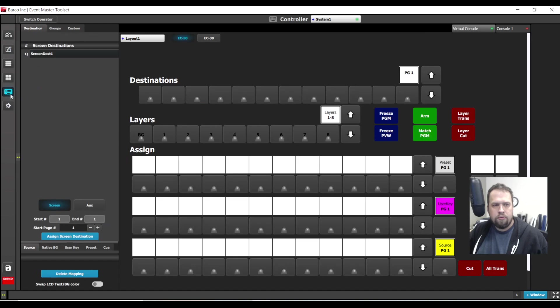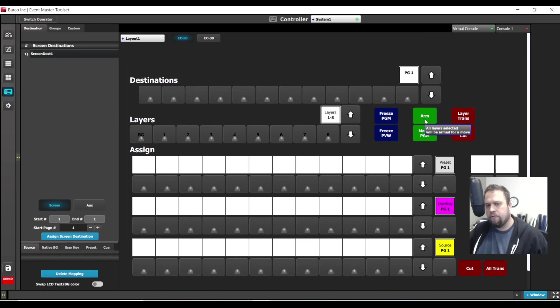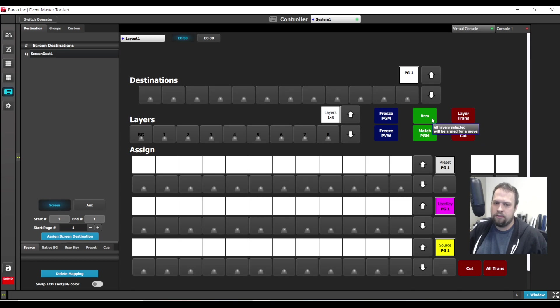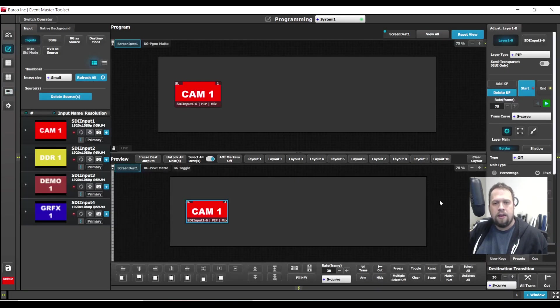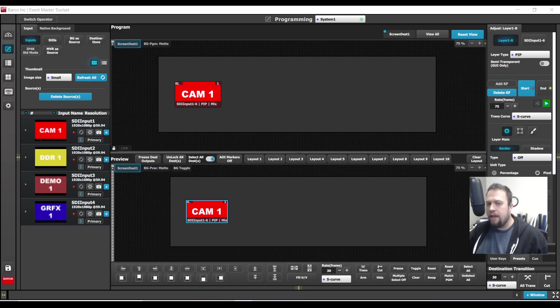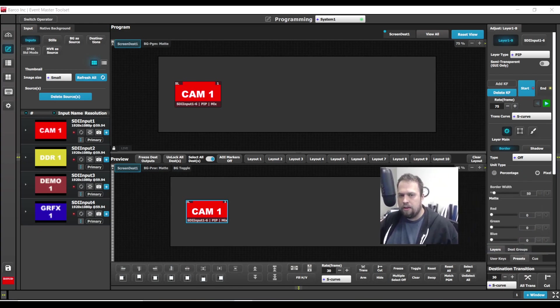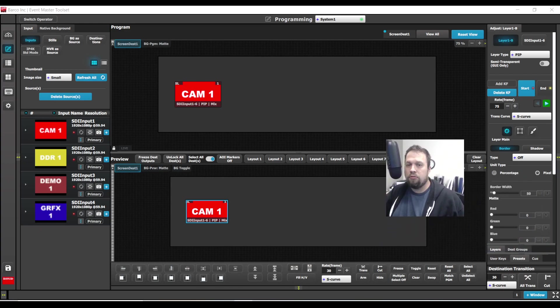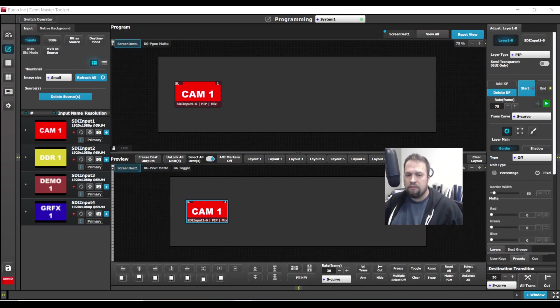On a controller, there is an arm button as well. So when you're utilizing a controller, you can hit the arm button, all trends and go back and forth. In addition, the act of arming a layer for a keyframe is stored in presets as well as user keys.